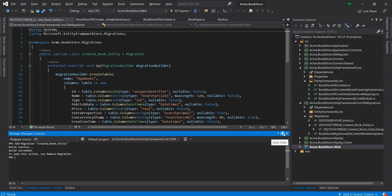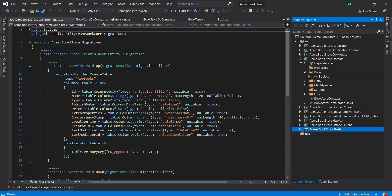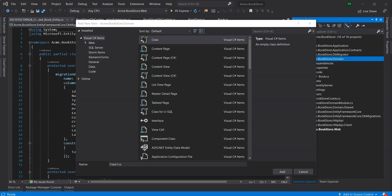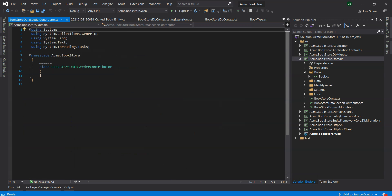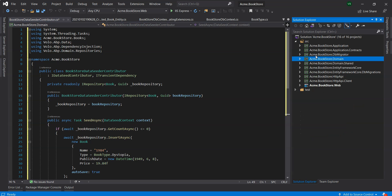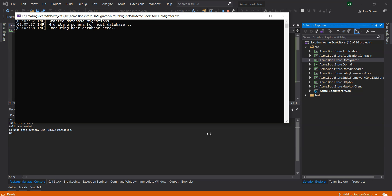It's a good idea to have some initial data in the database before running the application. We'll use the data seeding system of the ABP framework to seed initial data into the database. Let's create a class deriving from the interface IDataSeedContributor in the domain project. This code simply uses a read-only instance of IRepository of Book of type GUID, which inserts two books in the database only if there are no books present. Finally, we can update the database by running the DB Migrator console to set up the schema and seed the initial data into the database in our development and production environments.